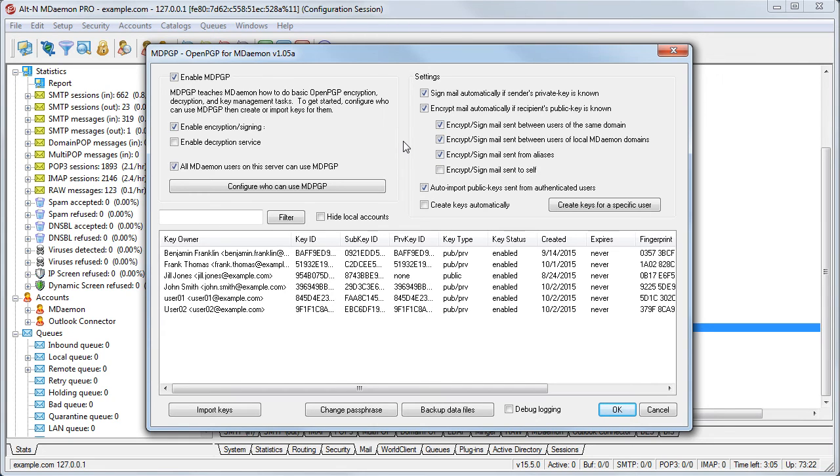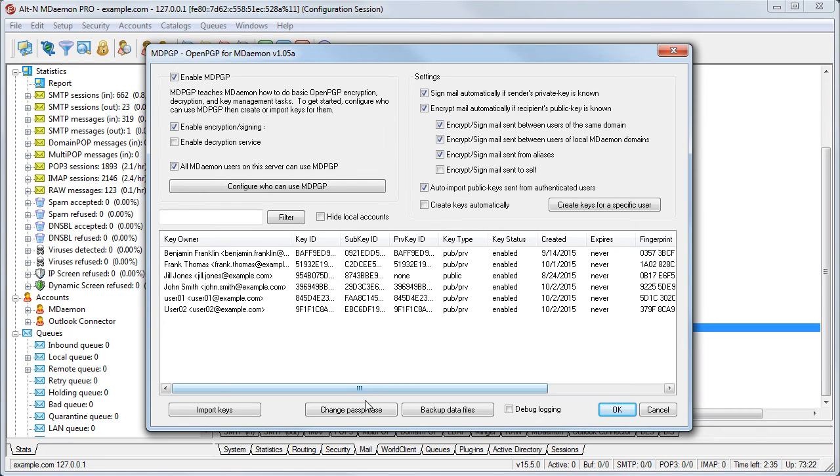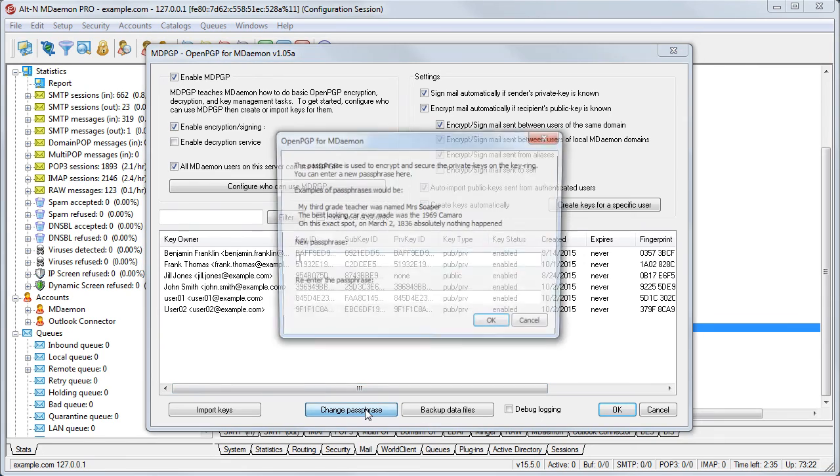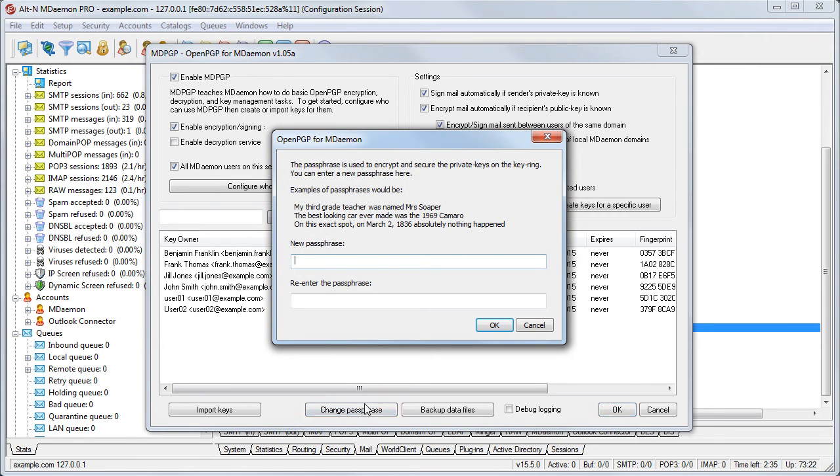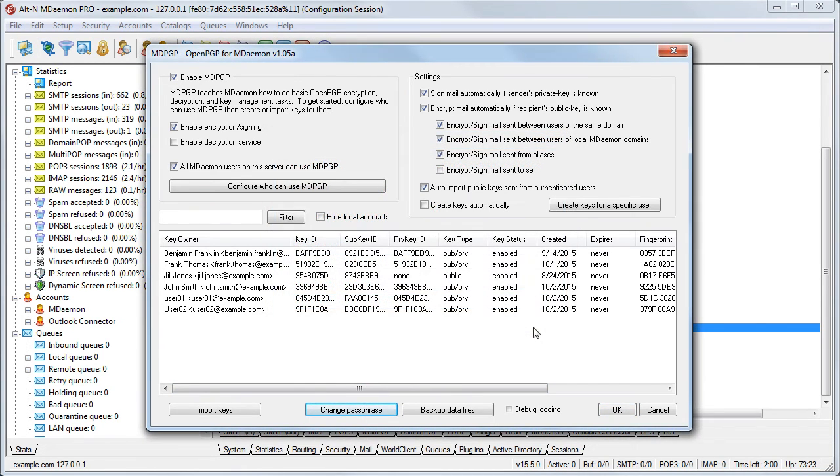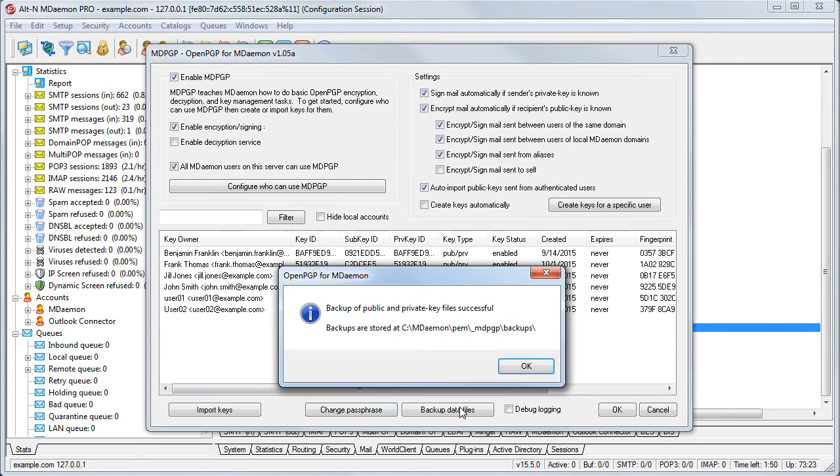Private keys are protected at all times by a passphrase. This passphrase is used to encrypt and secure the private keys on the keyring. Even when private keys are exported from the keyring, they continue to be protected by that passphrase. Click on the Change Passphrase button if you'd like to change the passphrase. If you need to make a backup copy of all public and private keys, you can do so via the Backup Data Files button.